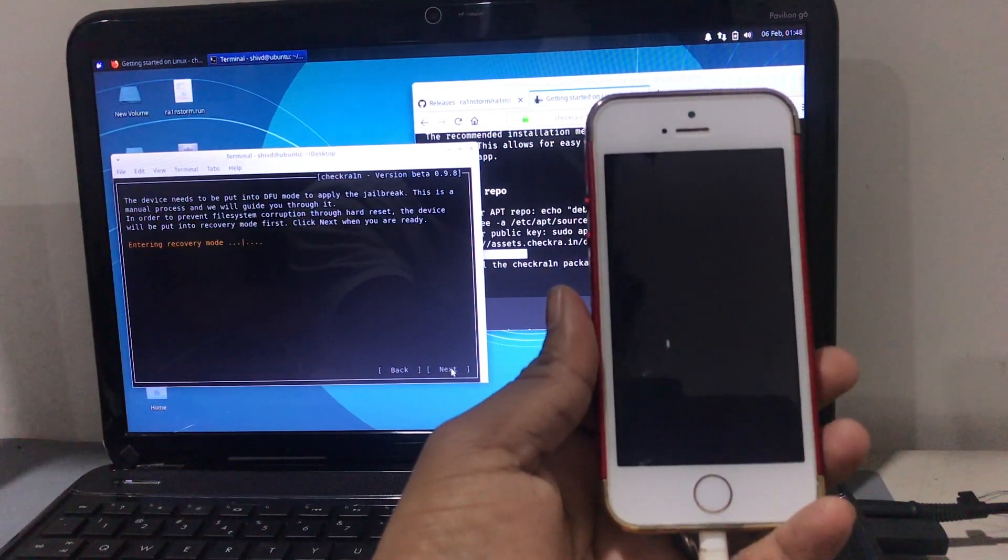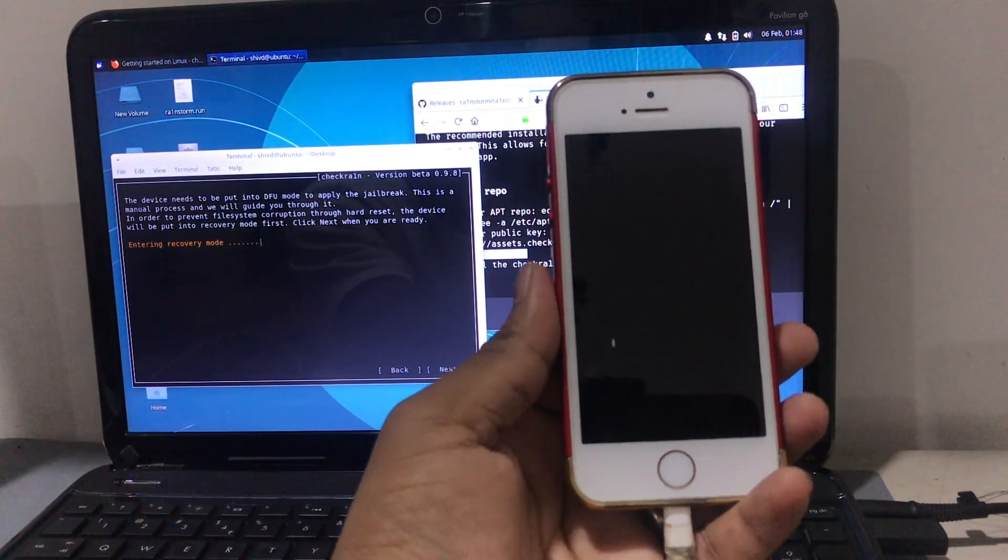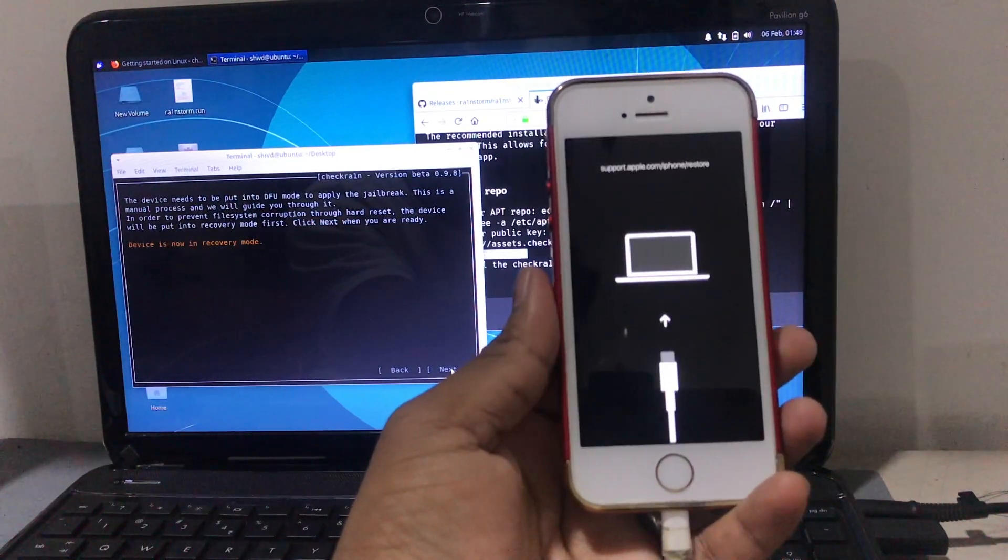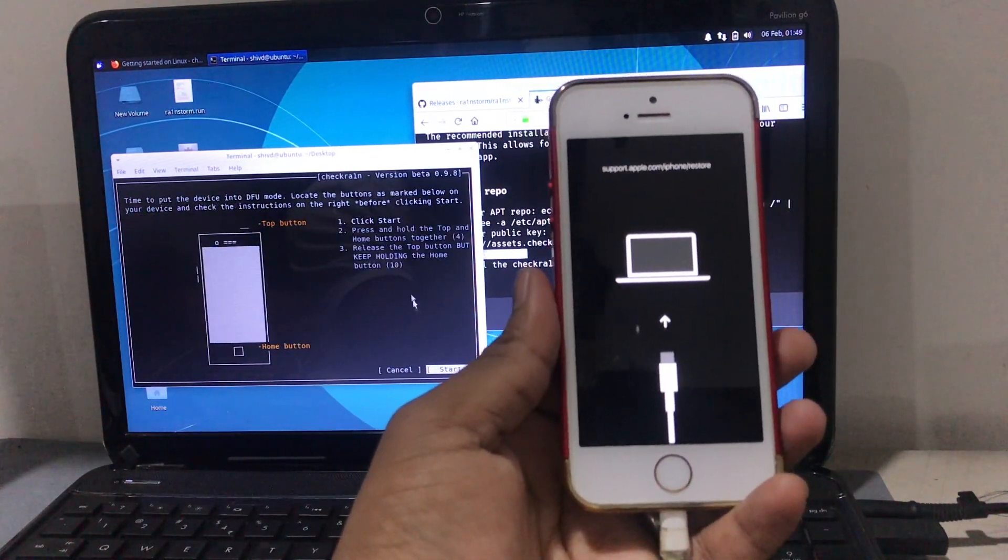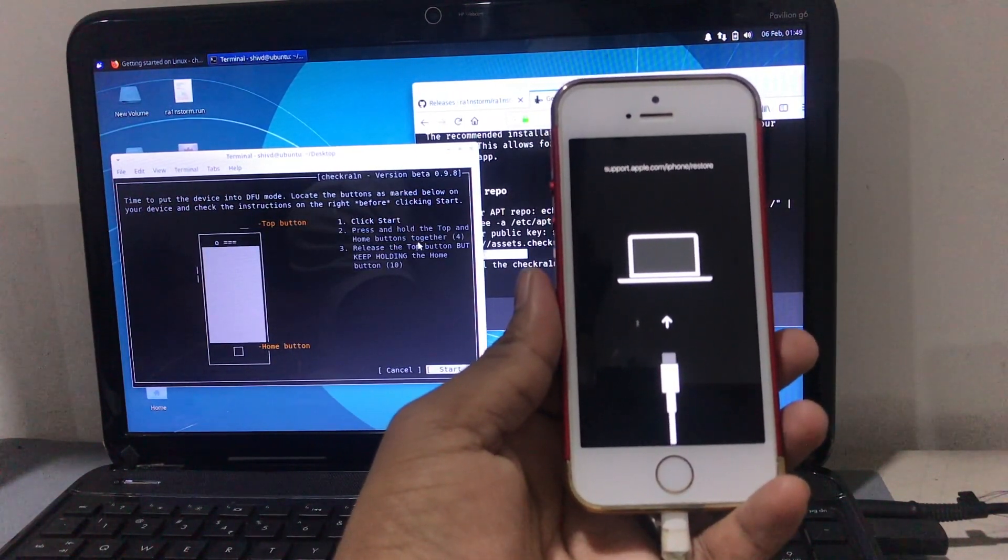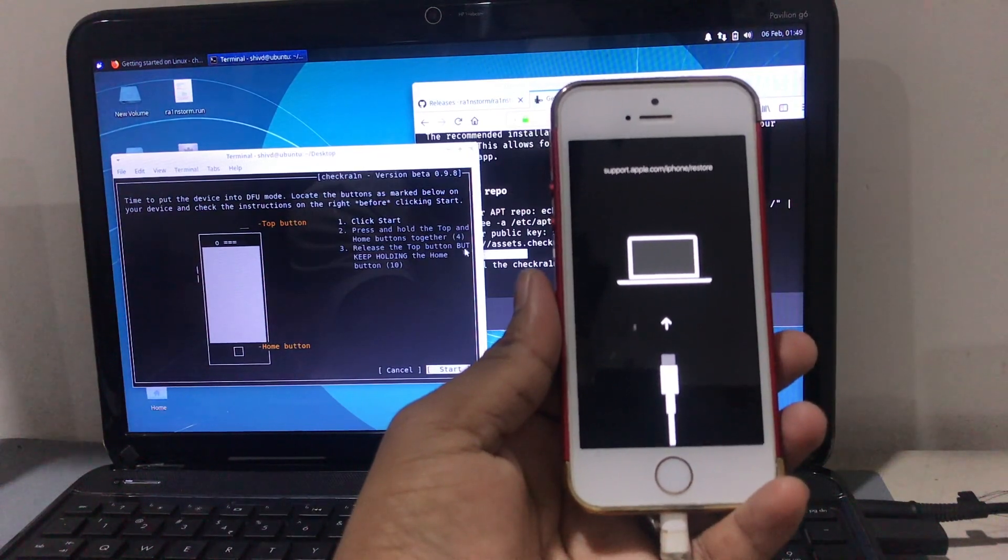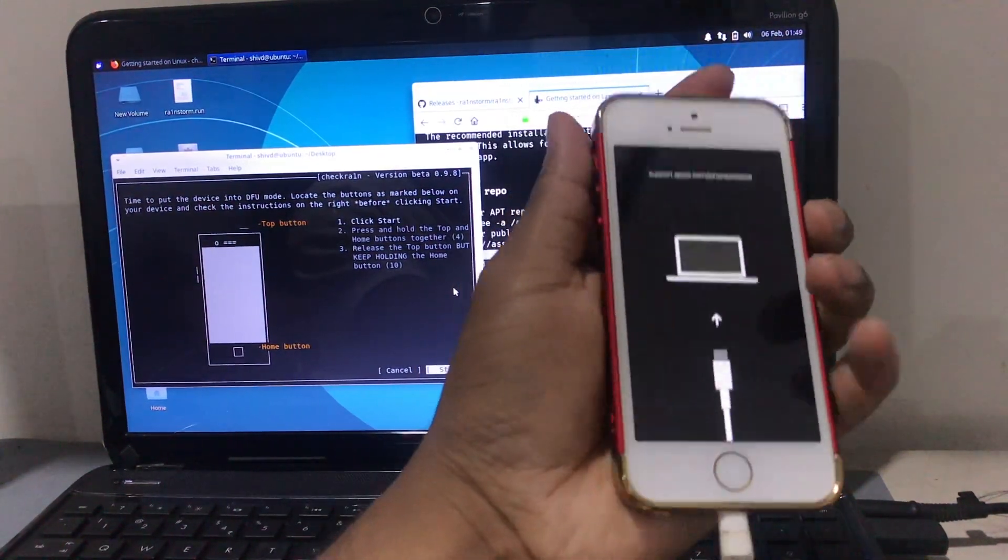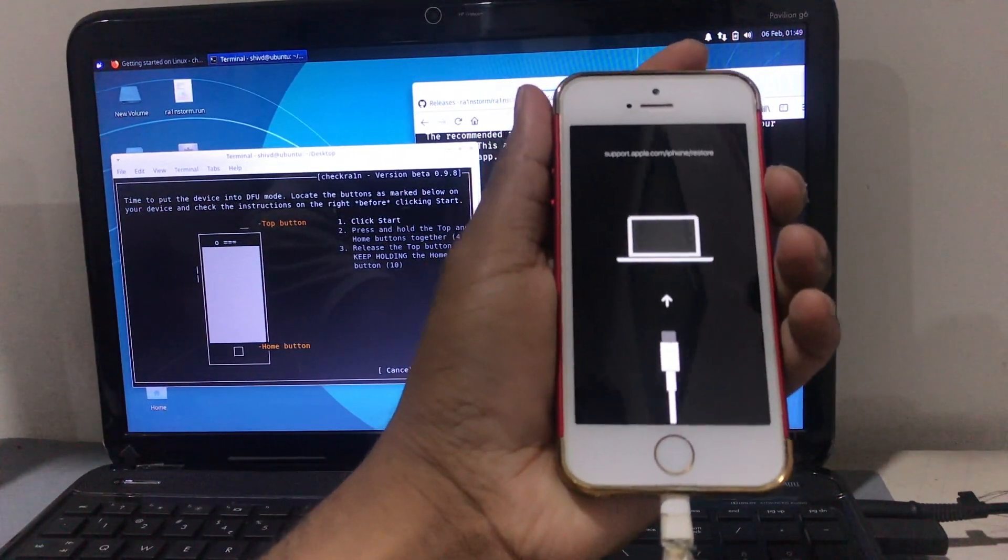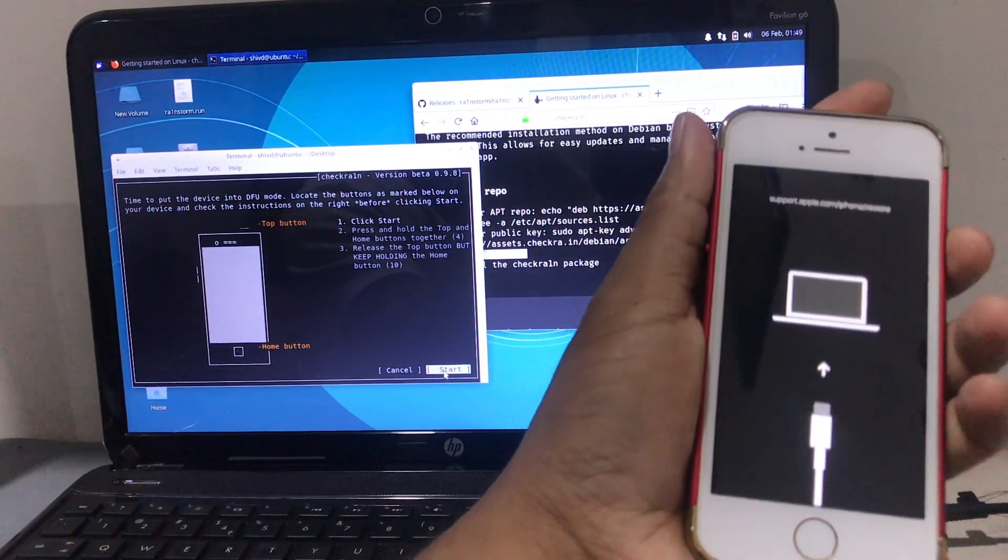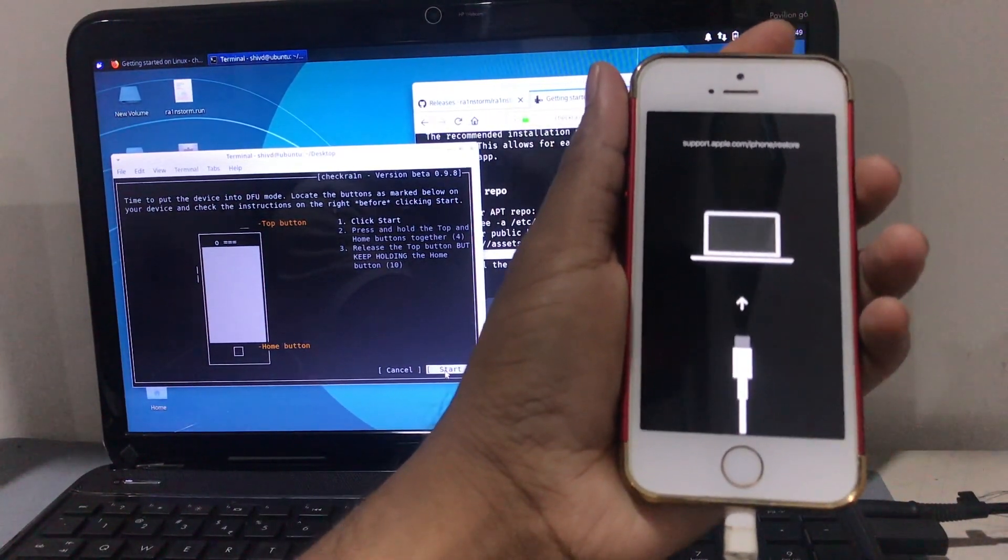Hey guys, this is Shivam and I'm back with another video. In this video I'm going to be talking about how to install Checkra1n jailbreak on Linux and Windows. The official version was released yesterday. This video is quite lengthy.